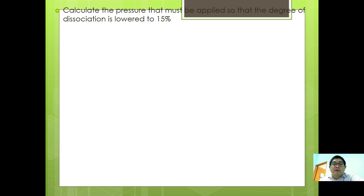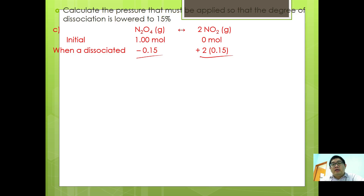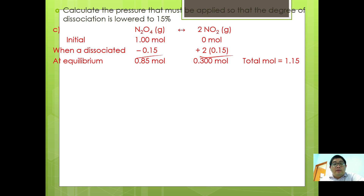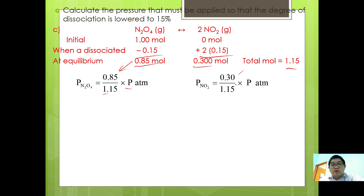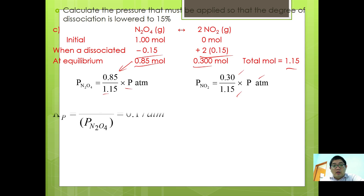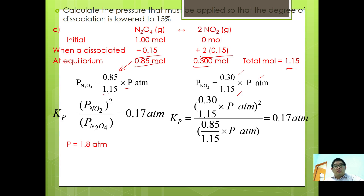Part C: Calculate the pressure that must be applied so that the degree of dissociation is lowered to 15%. Using the same method — N2O4 gives 2NO2, initial 1 mole — with degree of dissociation 0.15: N2O4 at equilibrium = 0.85, NO2 = 0.30, total moles = 1.15. Partial pressure of N2O4 = (0.85/1.15) times P total. Partial pressure of NO2 = (0.30/1.15) times P total. Substituting into Kp and solving for P total gives P equal to 1.8 atmosphere.